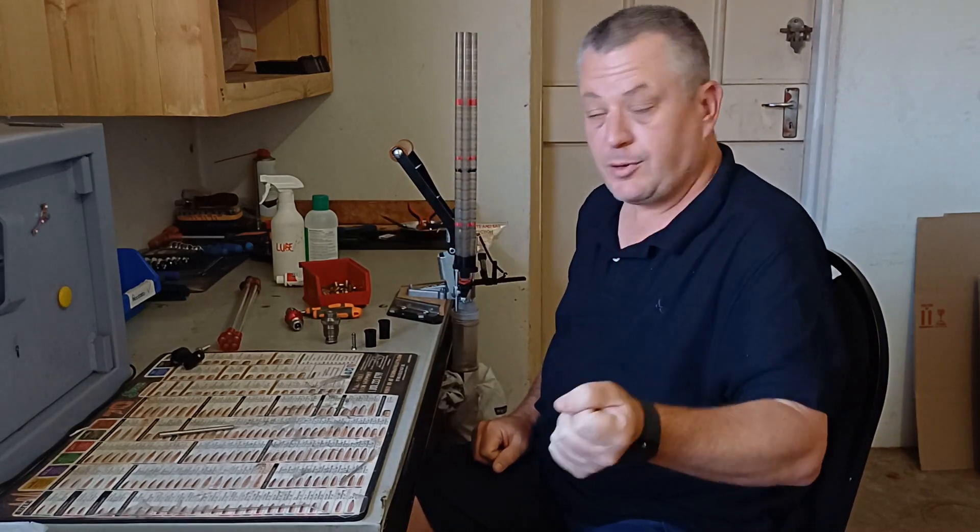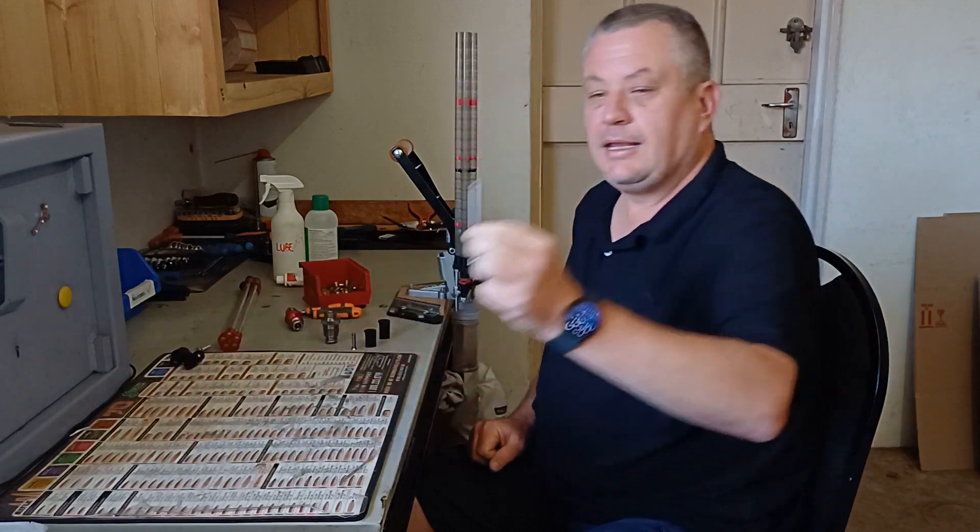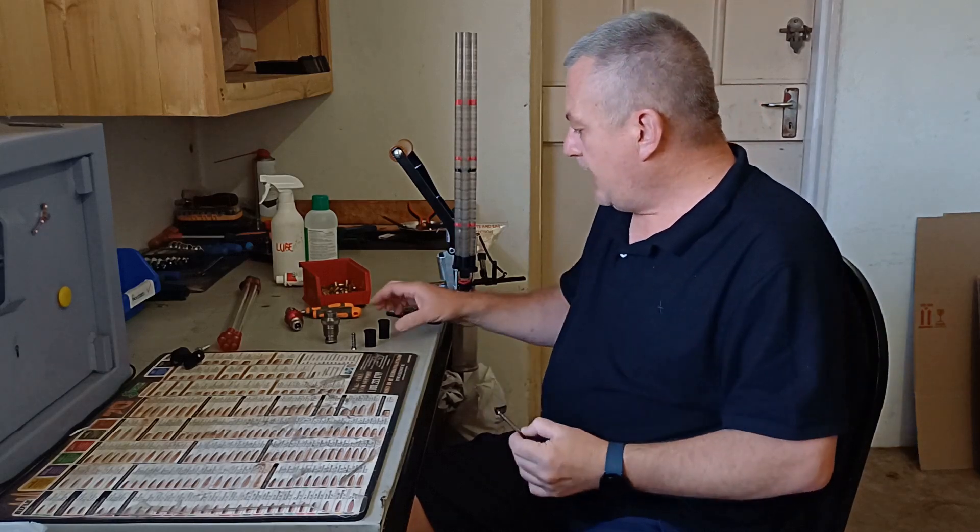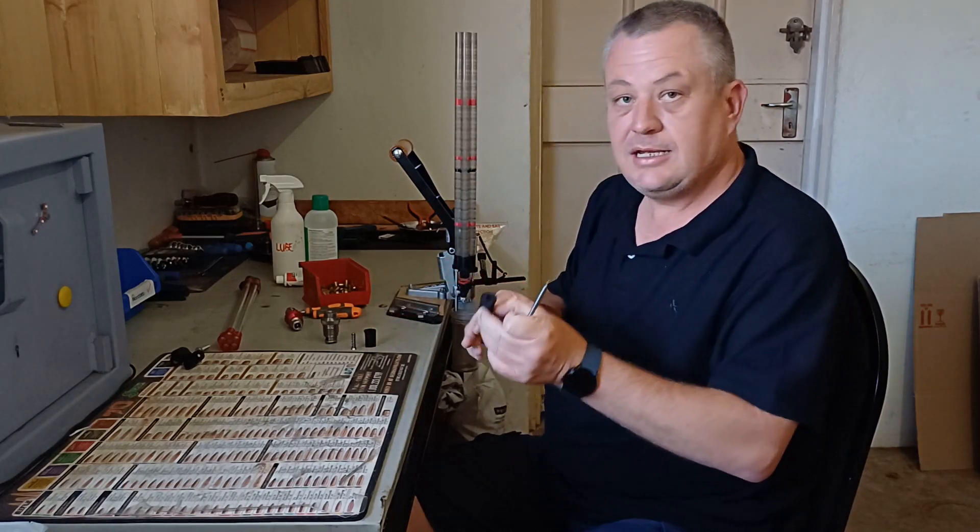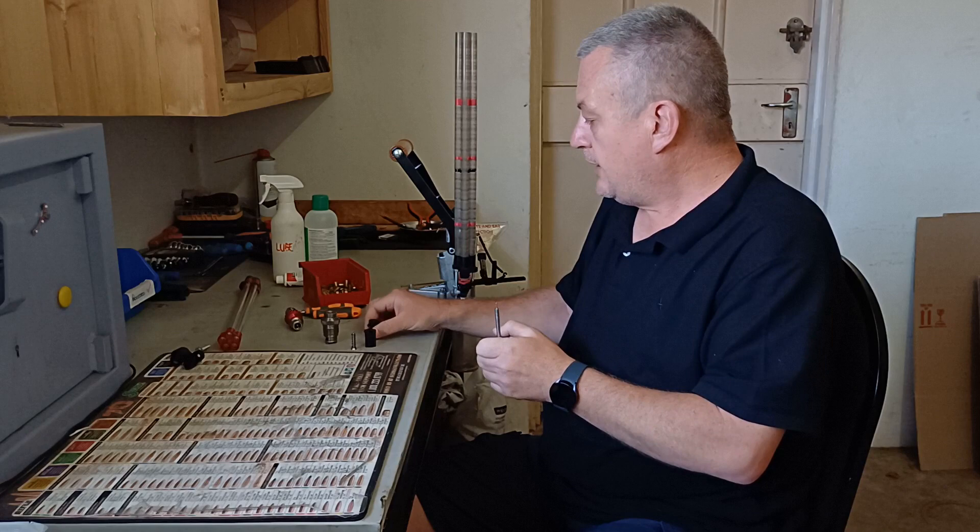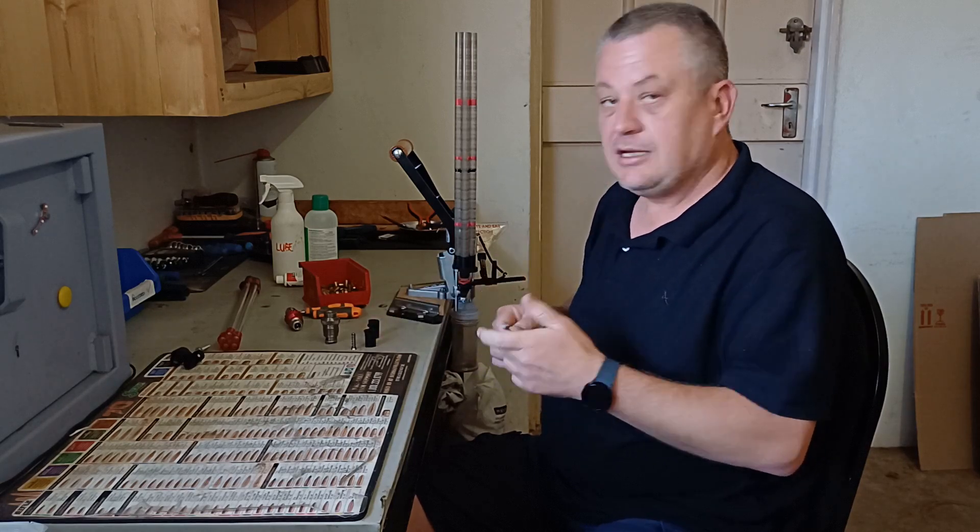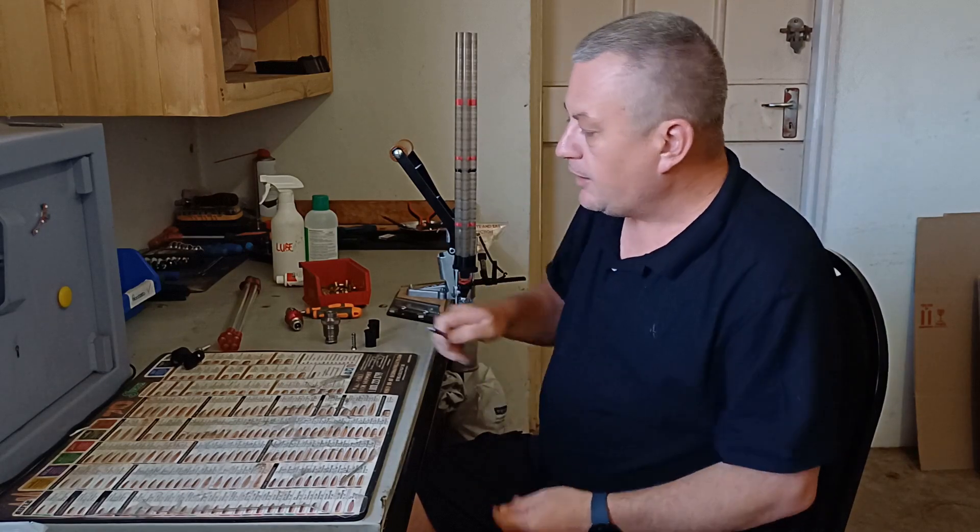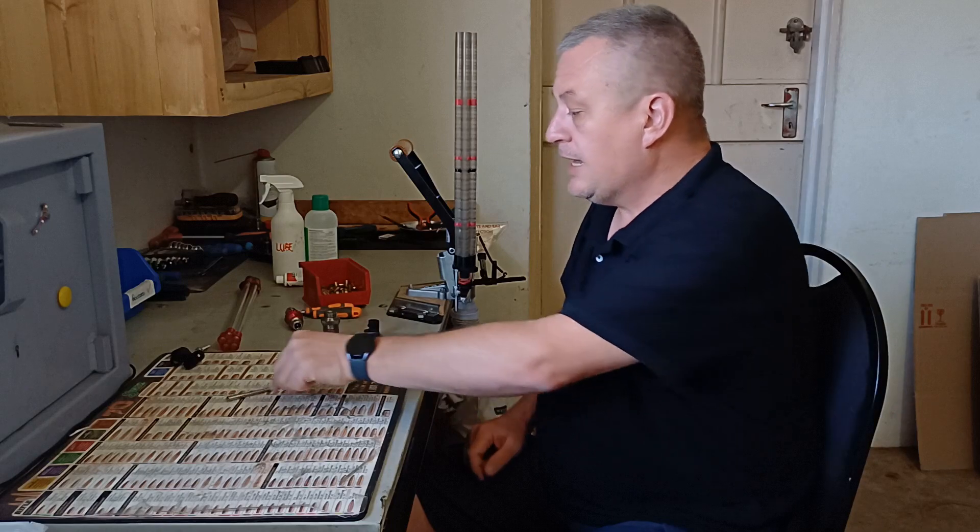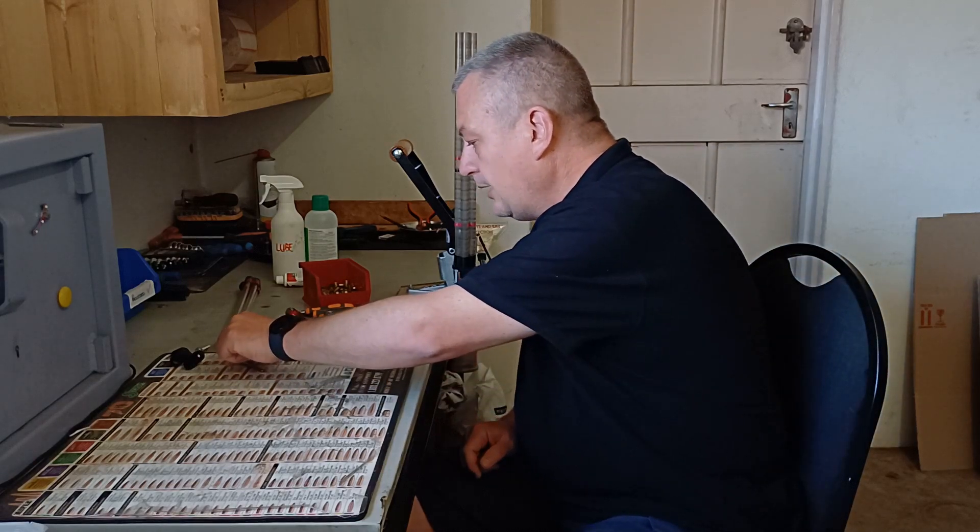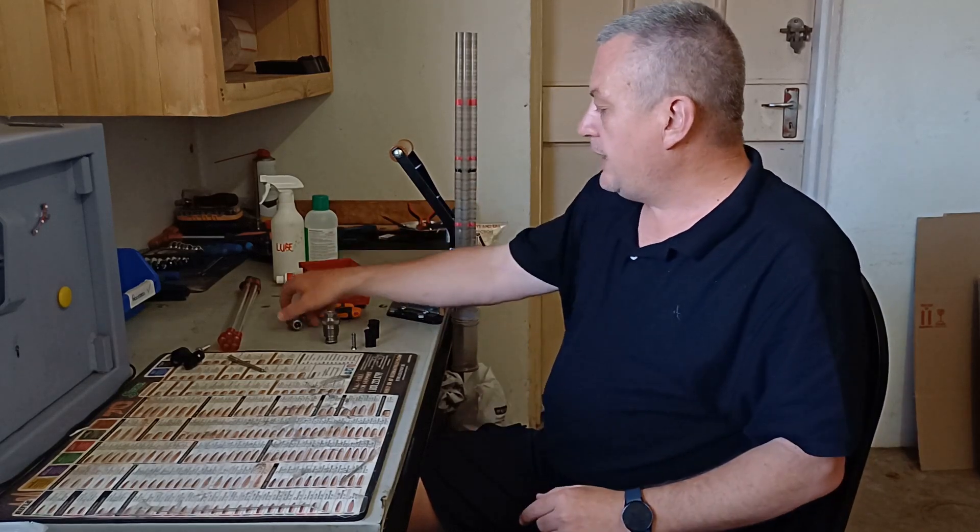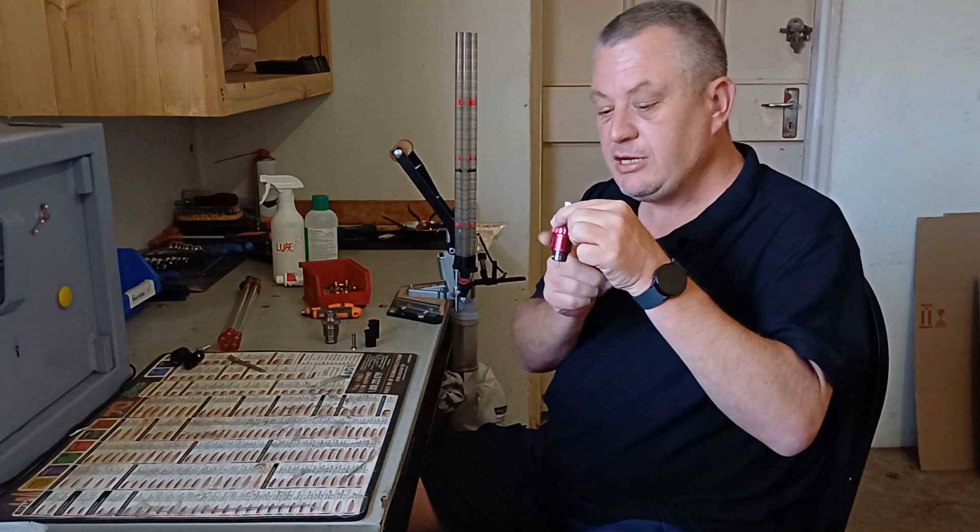Now that will feature a deprime pin like this that's made for the APP and ACP, and you will get this insert here for depriming. So now you can deprime your cases. So for you guys wet tumbling, you can just put your dirty cases in here, deprime them, then wet tumble them and carry on from there. So that's a good plus point.